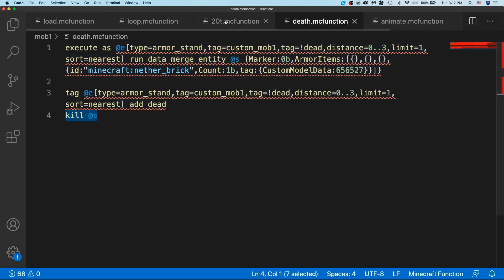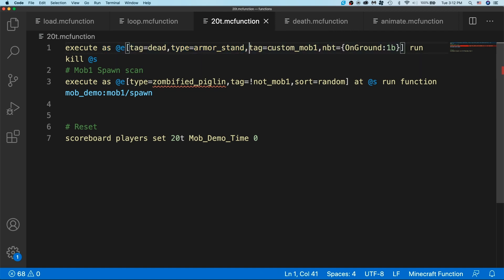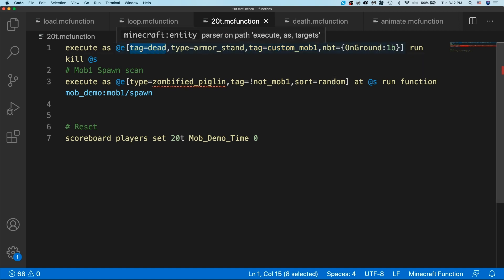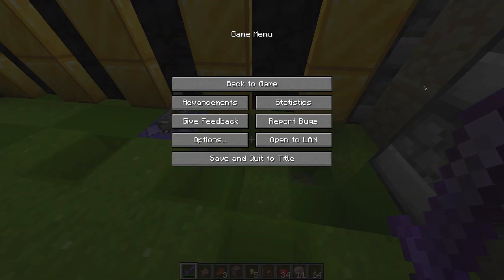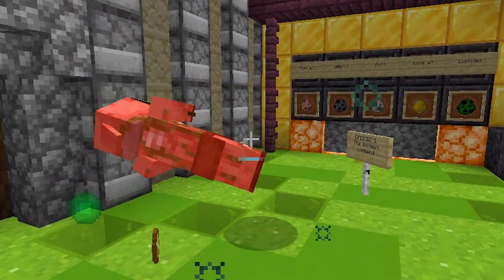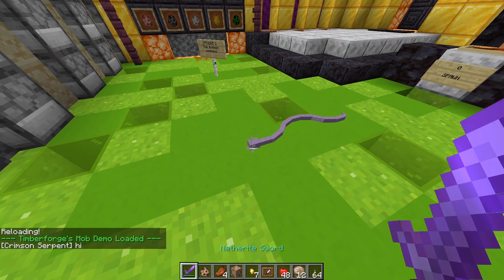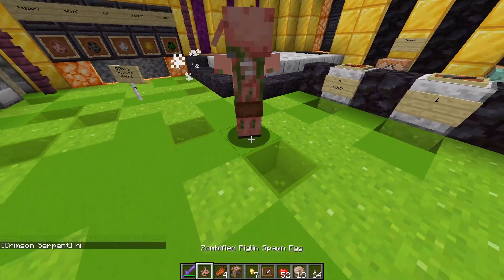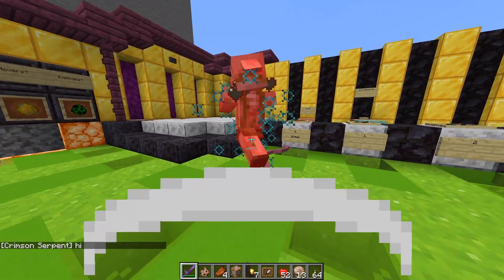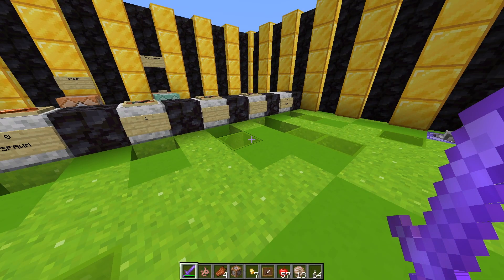To clean it up inside our 20t.mcfunction, I have a command that scans for dead armor stands. It executes as all entities of type armor stand that are the custom mob and tagged as dead, and also detects that it's on the ground — because I want the body to linger like a zombie pigman, landing on the ground before disappearing. Once it has landed and is tagged dead, that's when we clean it up. Now the custom mob flips upside down and then dies. So we have the hurt model and the death model. Now let's move on to animations.